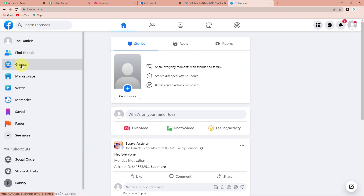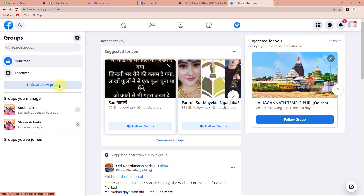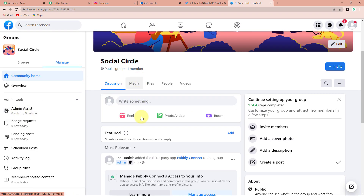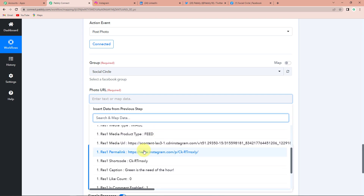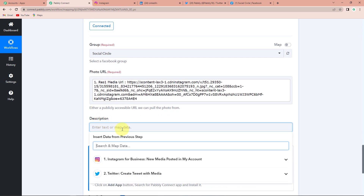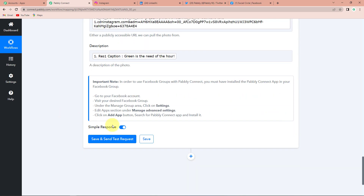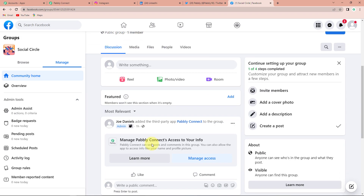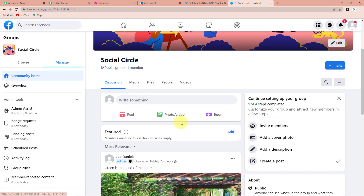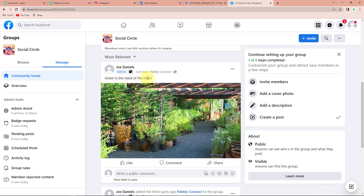Let me show you my Facebook group — this is 'Social Circle', a group I just created. You can go to home, then groups, and click on create new group to create your own. Taking you back to Pabbly Connect, I'll select this group. For the photo URL, I'll go to step one and map the URL, and for the description I'll map the caption. Let's click on save and send test request. Taking you to Facebook and refreshing the page — here you can see 'Green is the need of the hour' was posted on the Facebook group as well, just seconds ago.